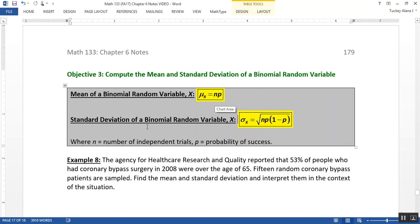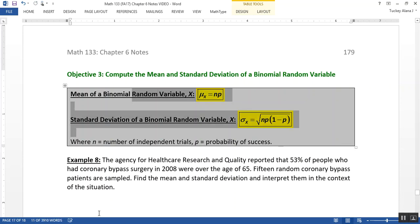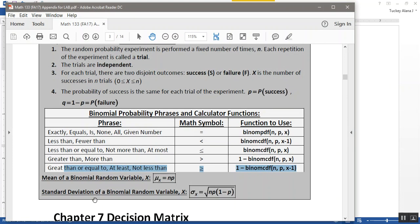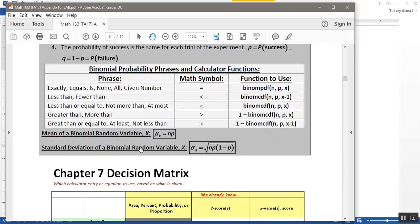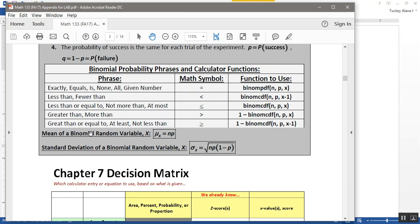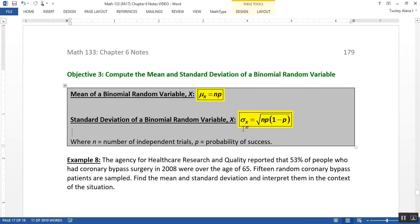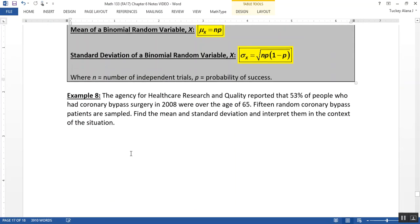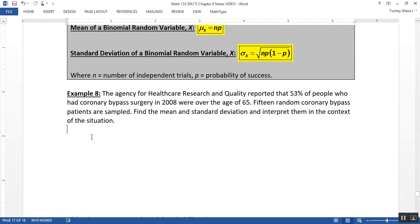Now you might be thinking, how will I ever memorize these formulas? Oh, but you don't have to, because they're right here right underneath where we found the binomial pdf and cdf table. There's the mean and the standard deviation just given to us in the formula sheet. Great, so we just have to know how to apply them.